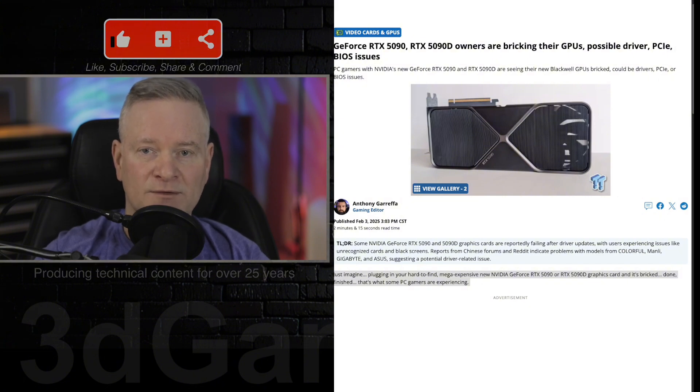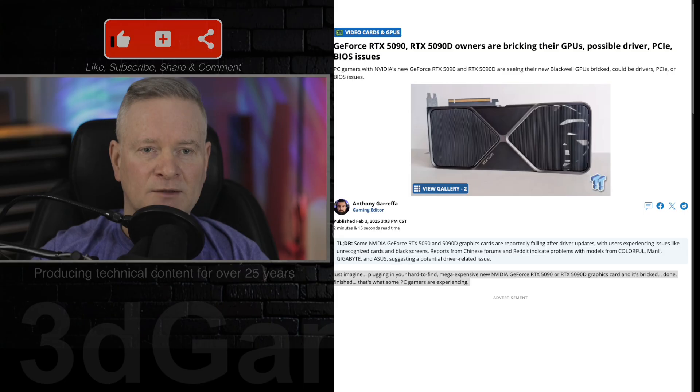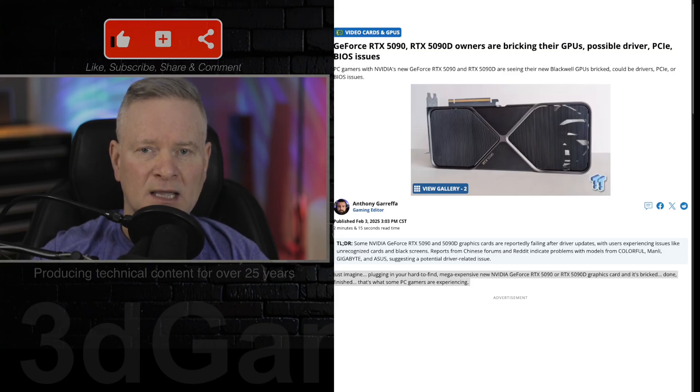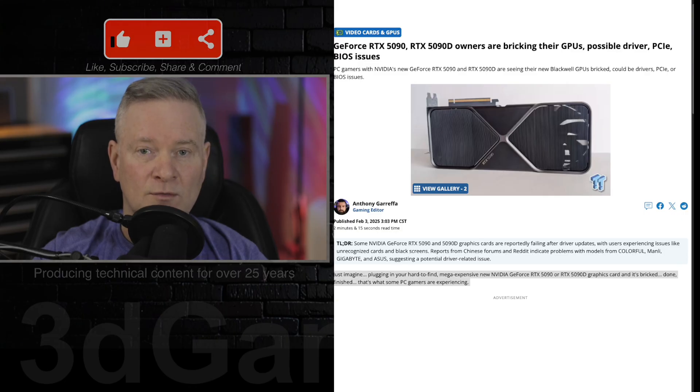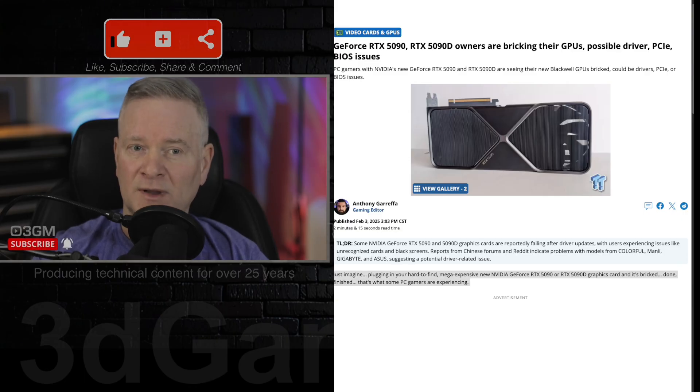Companies like Asus, Gigabyte, Manly, and Colorful are the ones affected so far. But again, very disturbing.